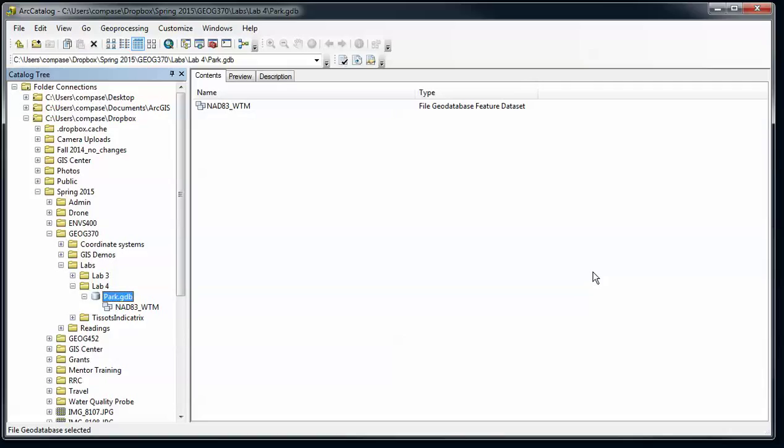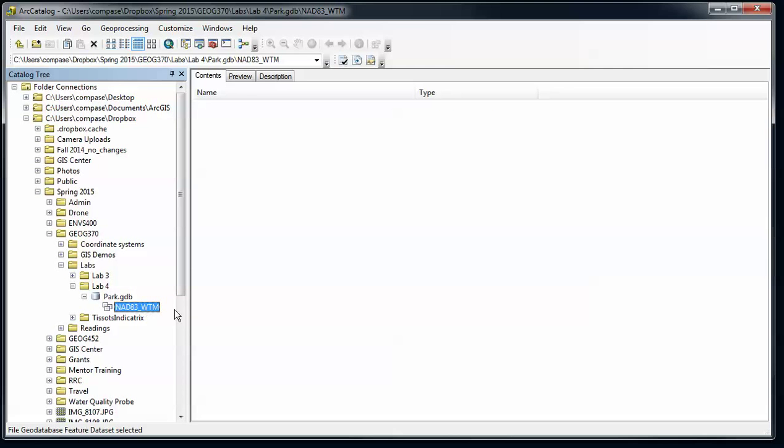Alright, on to part two of our geodatabases. So we have created an empty geodatabase and inside of that we've created a feature dataset with a certain coordinate system defined, and we've also created a set of attribute domains within our geodatabase.